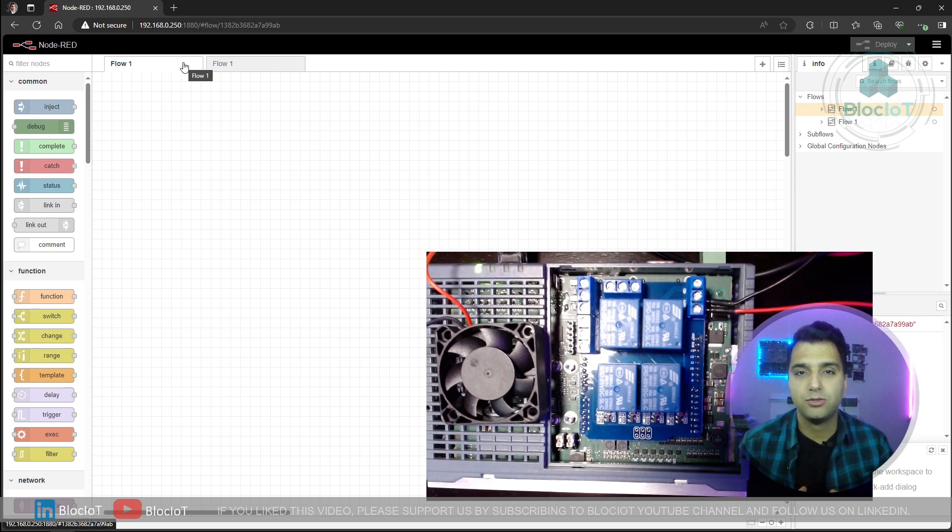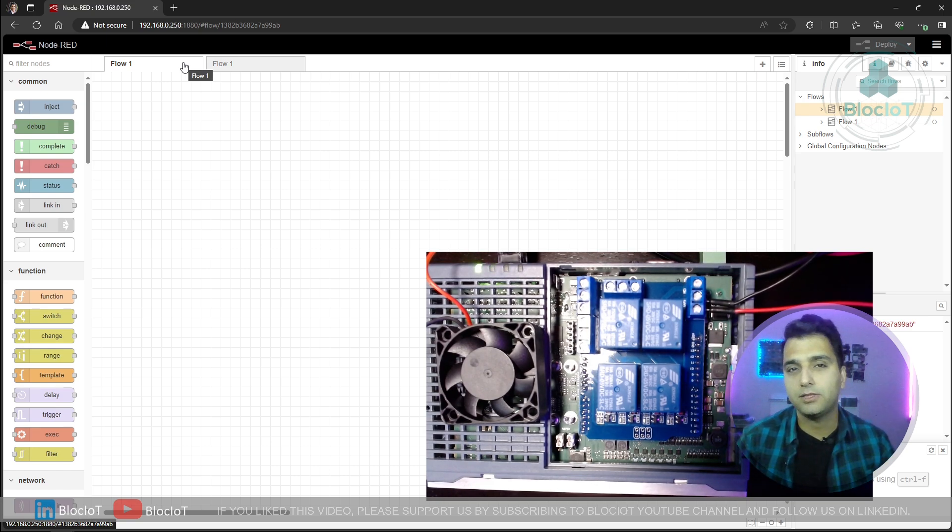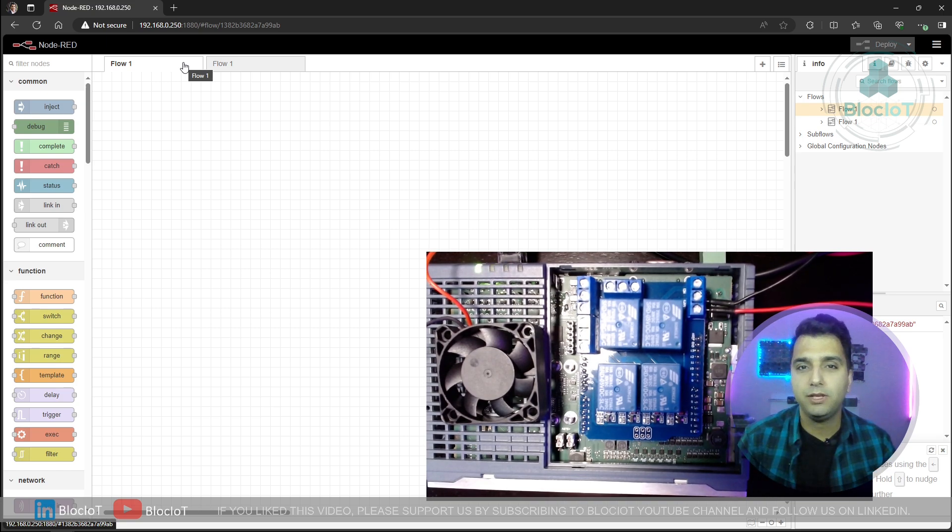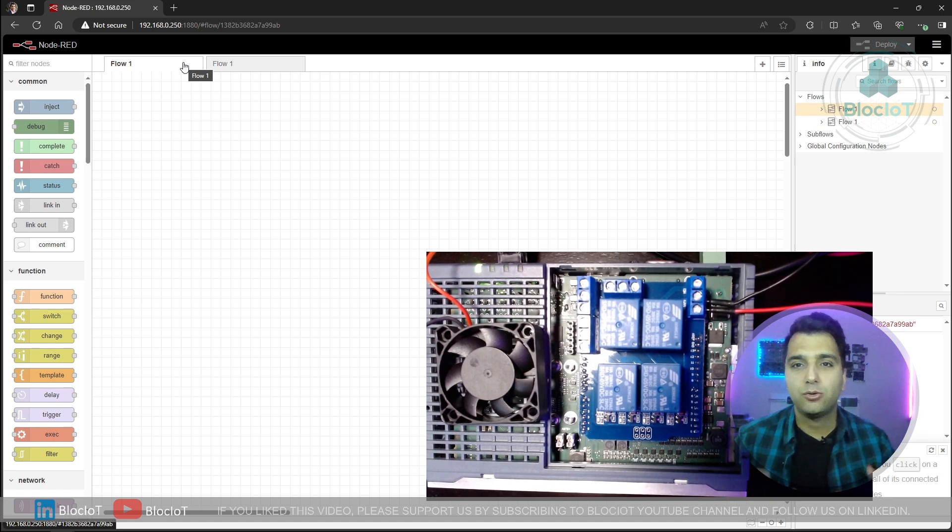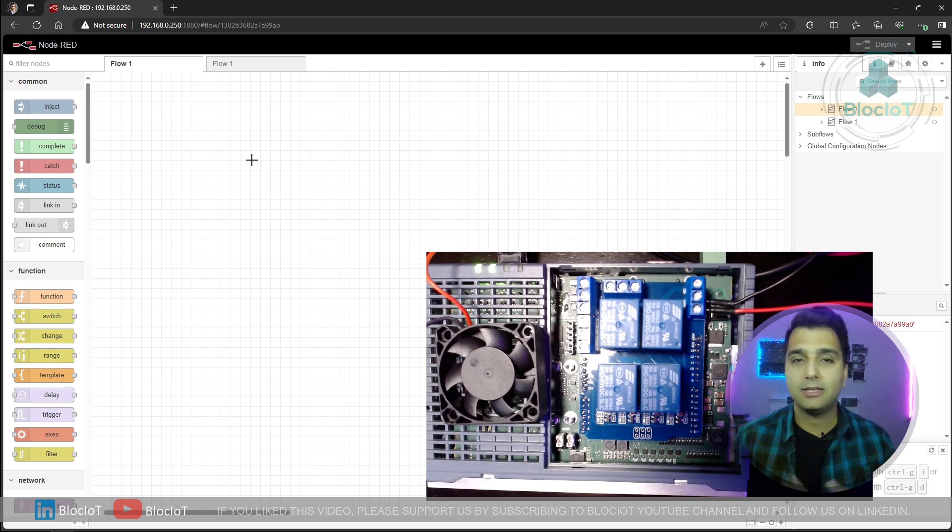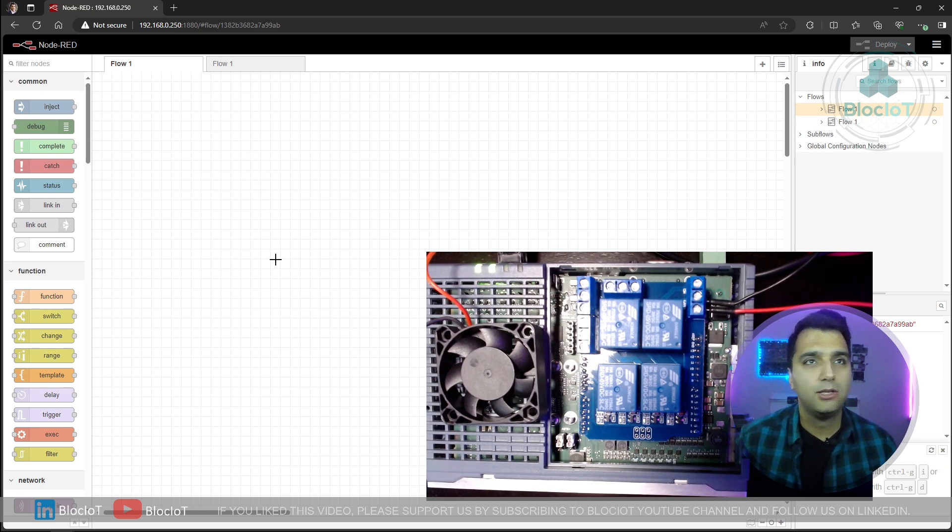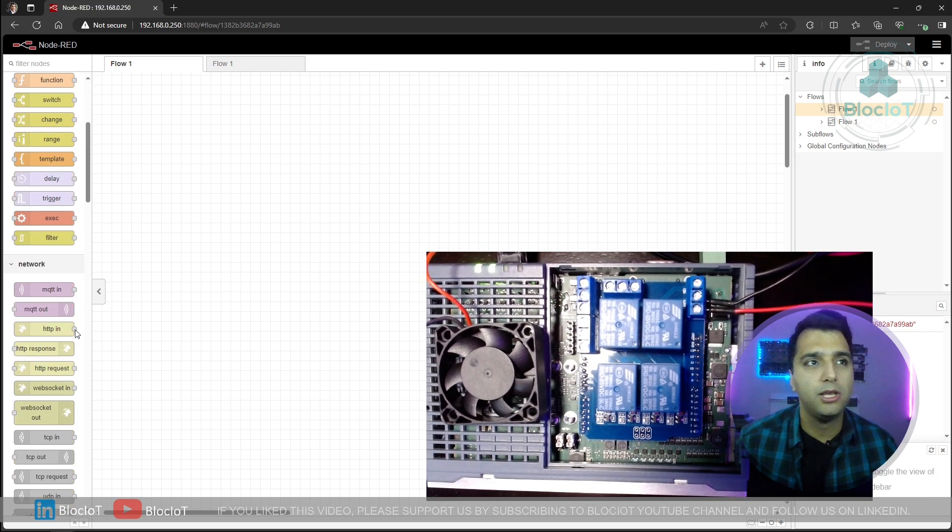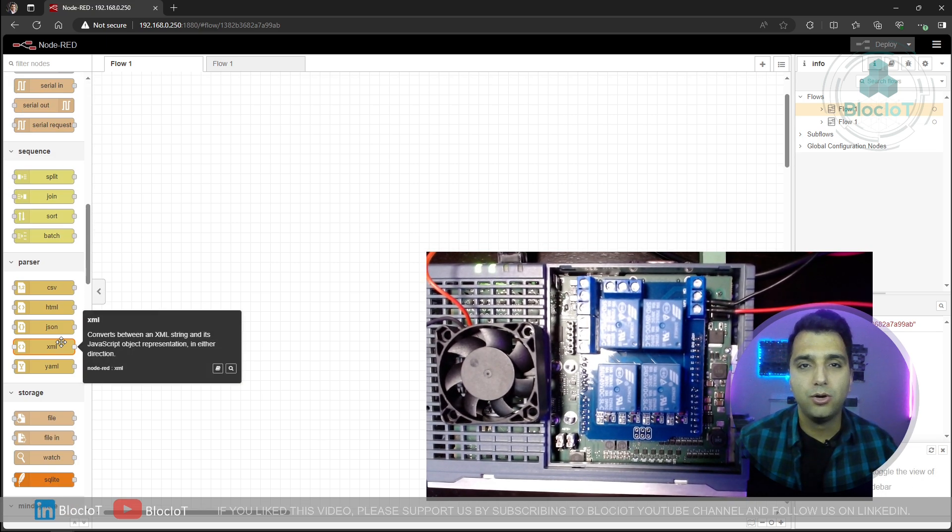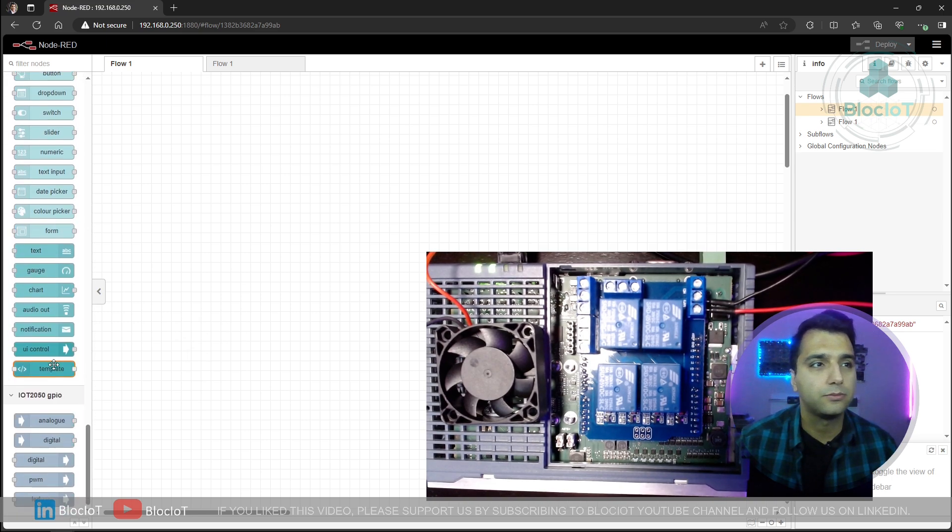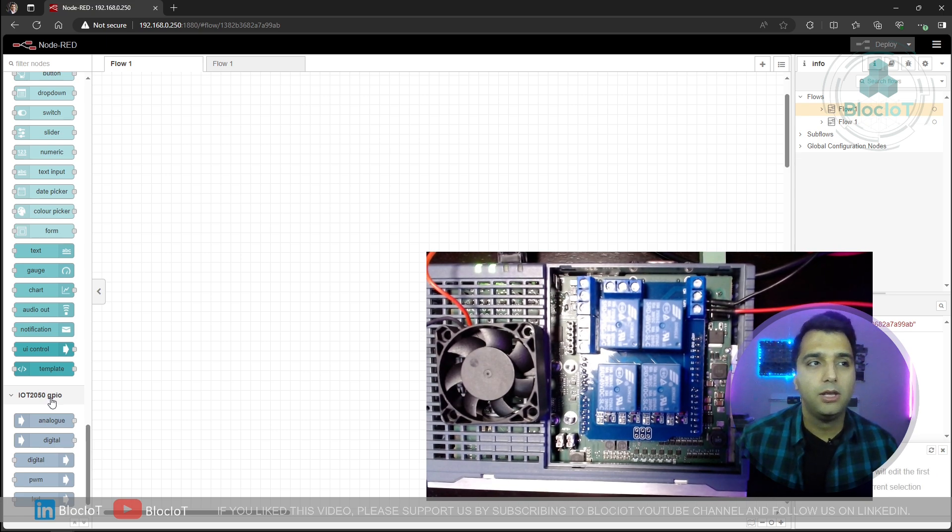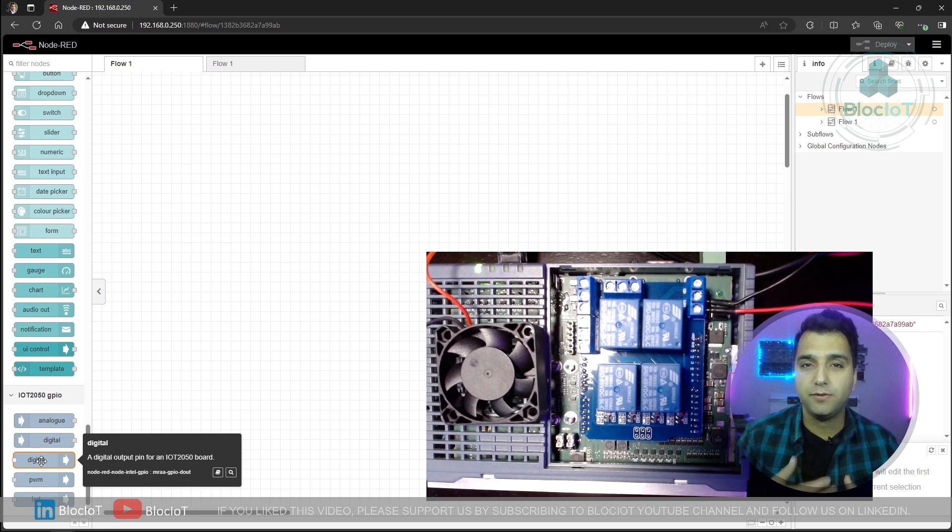Once you have access to the Node-RED, I hope you are familiar with Node-RED because that's out of the scope of this video. Maybe we will create more videos about Node-RED in future videos, but there are plenty of videos on YouTube. Right now we have our hardware ready and the Node-RED is up and running. And some custom nodes are already installed on your Node-RED running on your IoT 2050. And to use the digital outputs or perhaps the digital inputs, you just need to go to your nodes and just keep scrolling down until you see this palette, which is IoT 2050 GPIO.